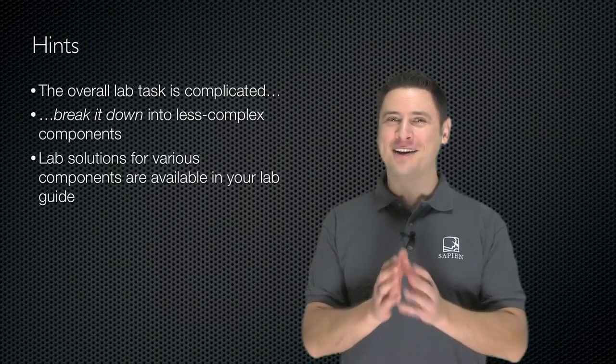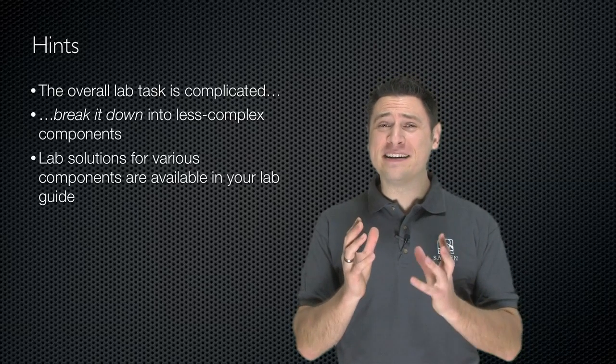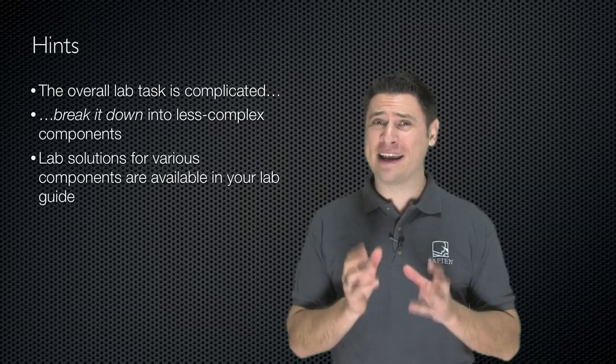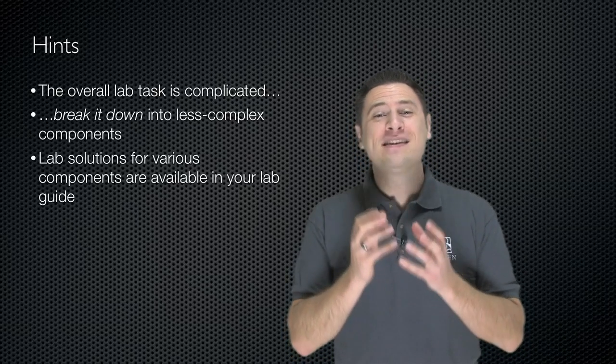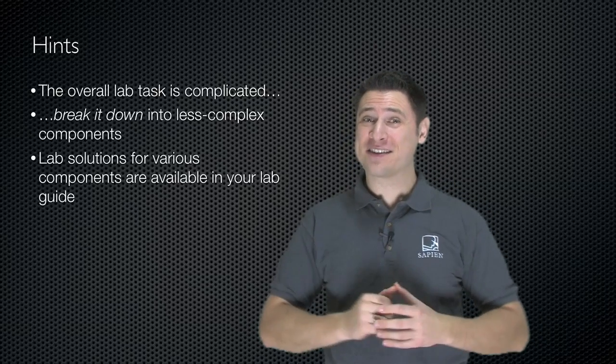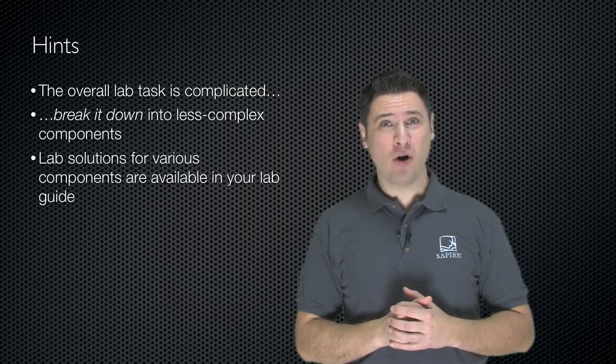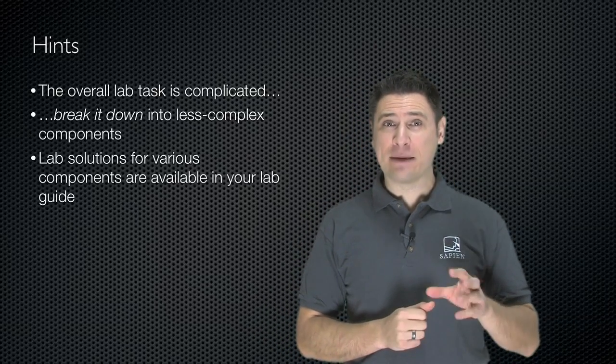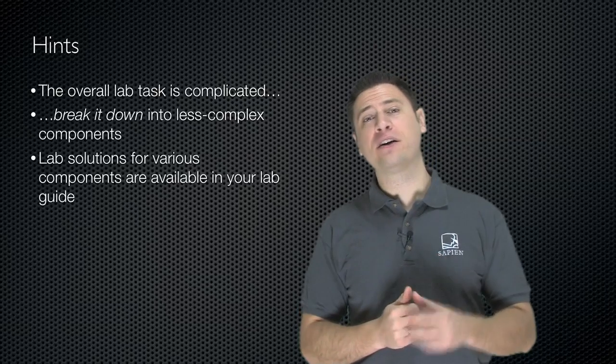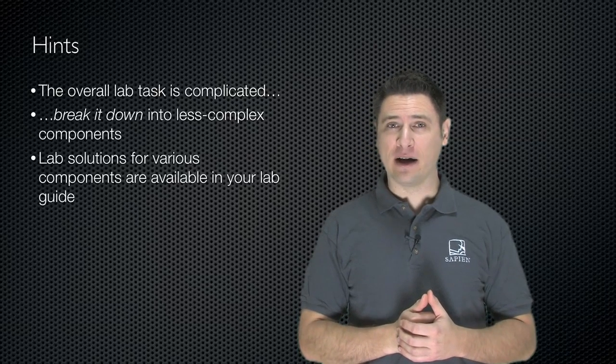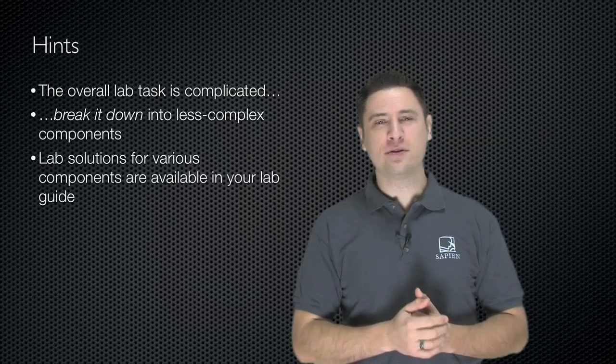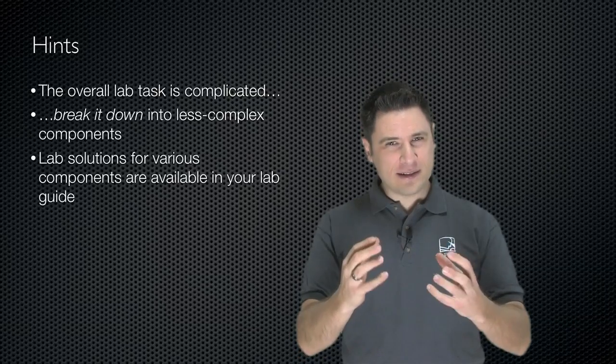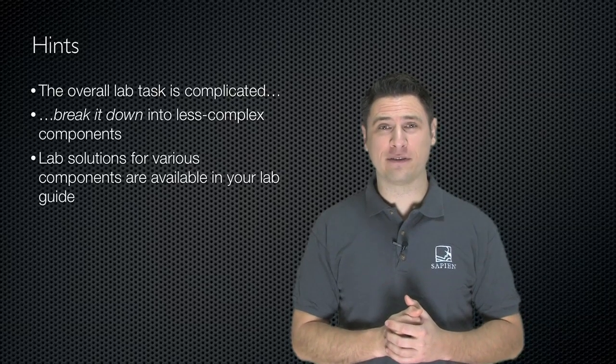It's time for your final exam. This is a big, complicated lab. You're going to need to break it down into less complex components in order to complete it. Lab solutions for various components are available in your lab guide, but try not to look at the solution until you've really taken a good try at doing it yourself.